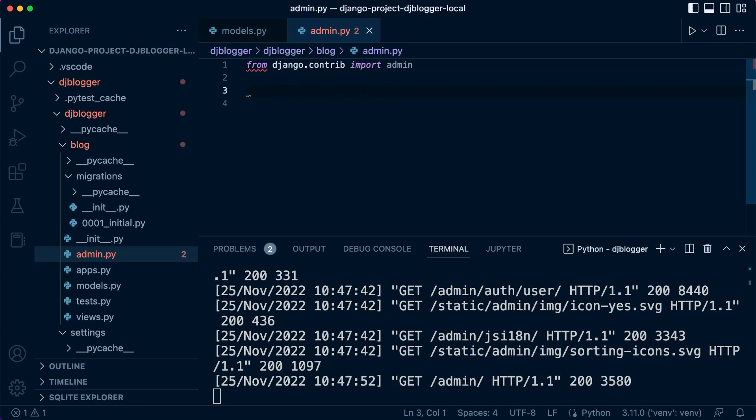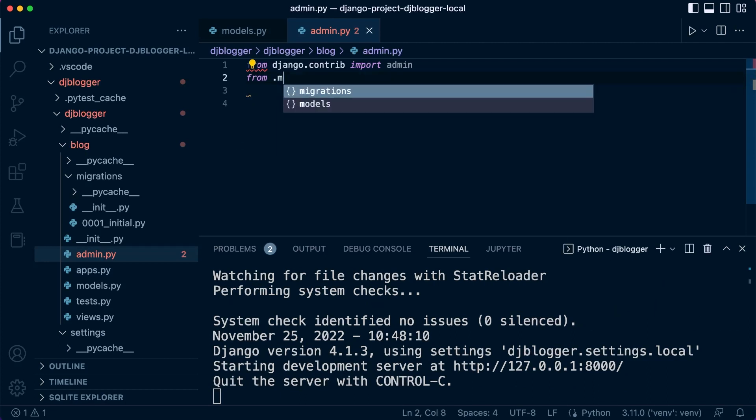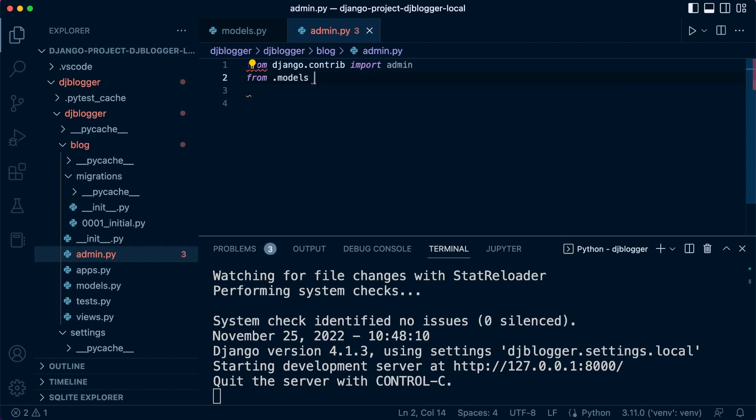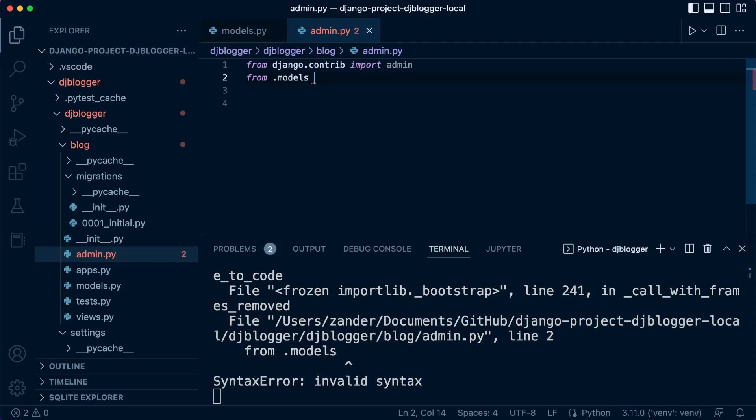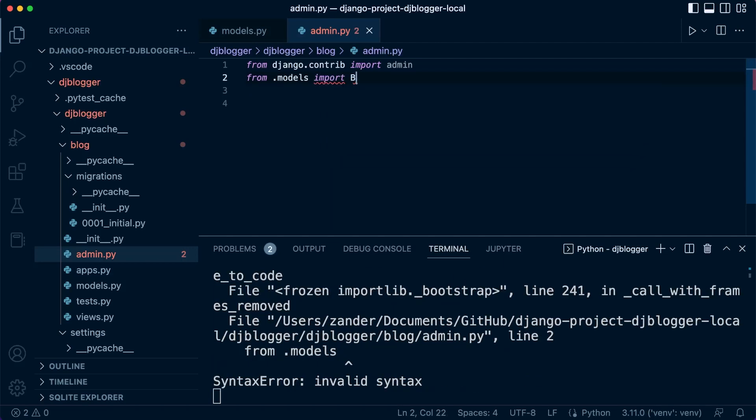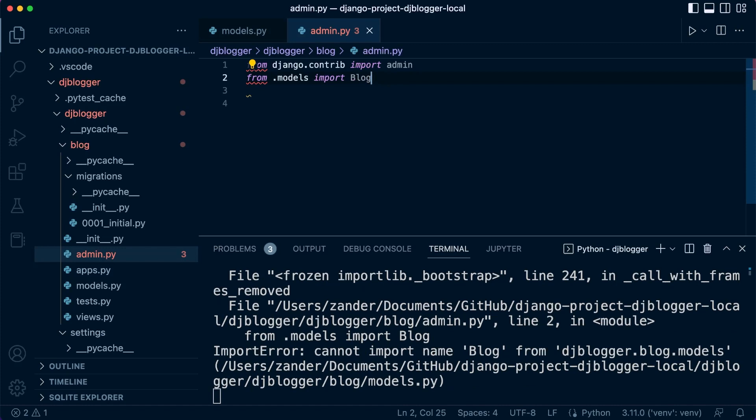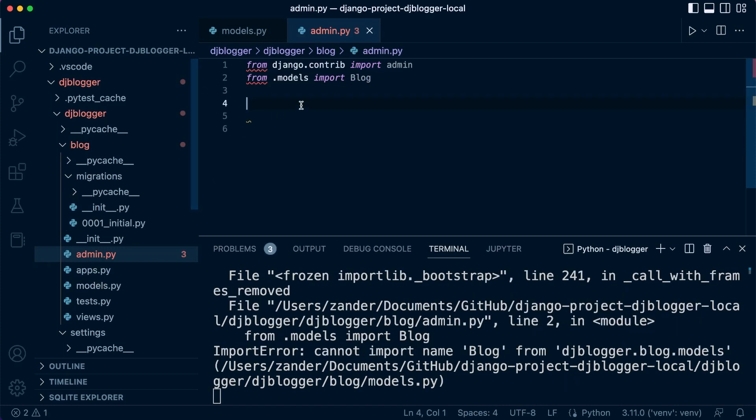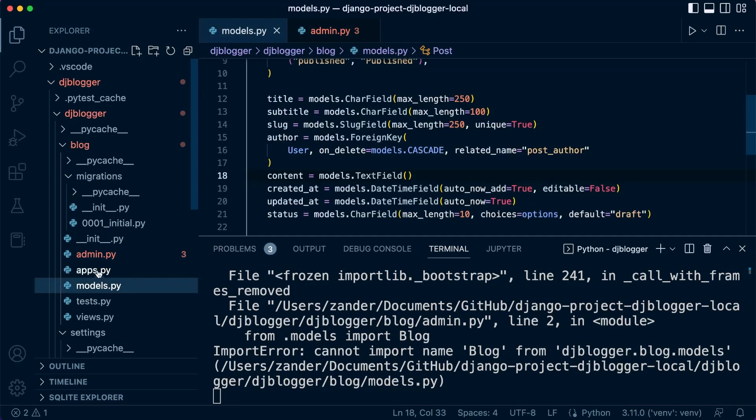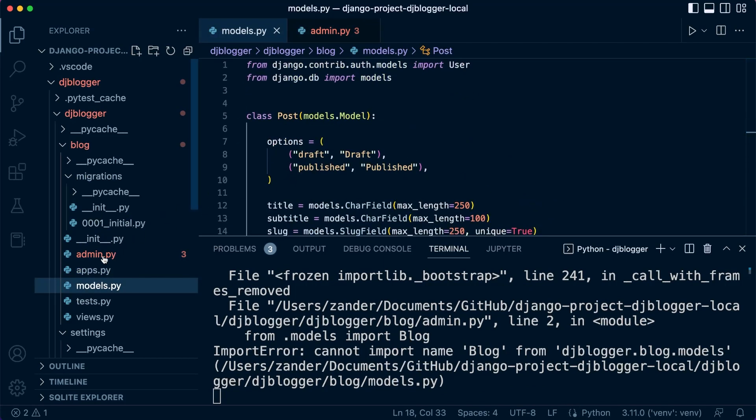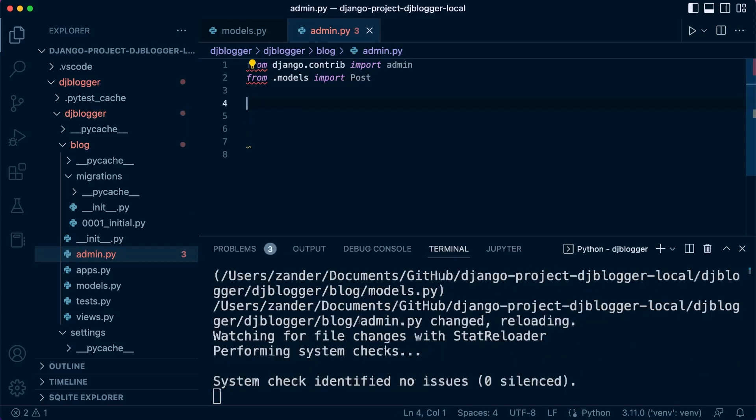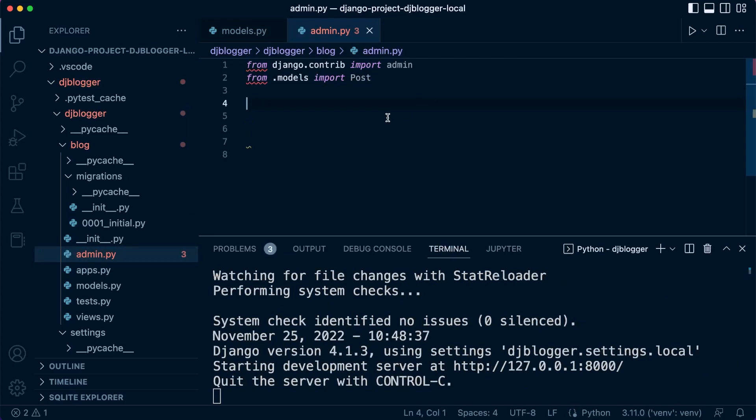So here all that we need to do is just add our model. So let's go ahead and say from dot models we need to import our model. From dot models let's import our model called... oh post, that's why I was wondering why it wasn't coming up. There we go, post. Okay so we'll detect and now we just need to register it.